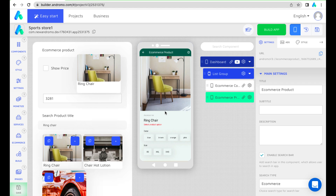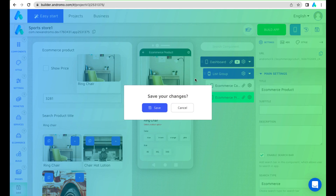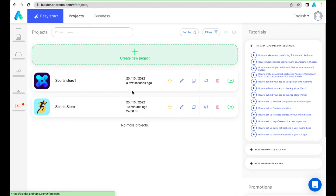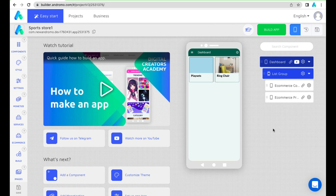As you can see, creating a WooCommerce app is very easy. Thank you for your attention and good luck!